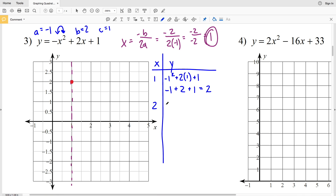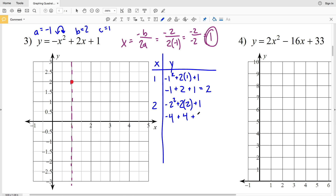Let's look at when x = 2. We have -2² + 2(2) + 1: negative 2 squared is -4, plus 4, plus 1 equals positive 1. So we graph the point (2, 1). Remembering our axis of symmetry at x = 1, that point is one unit to the right. Going one unit to the left gives x = 0, with the same y value, so we also plot (0, 1).